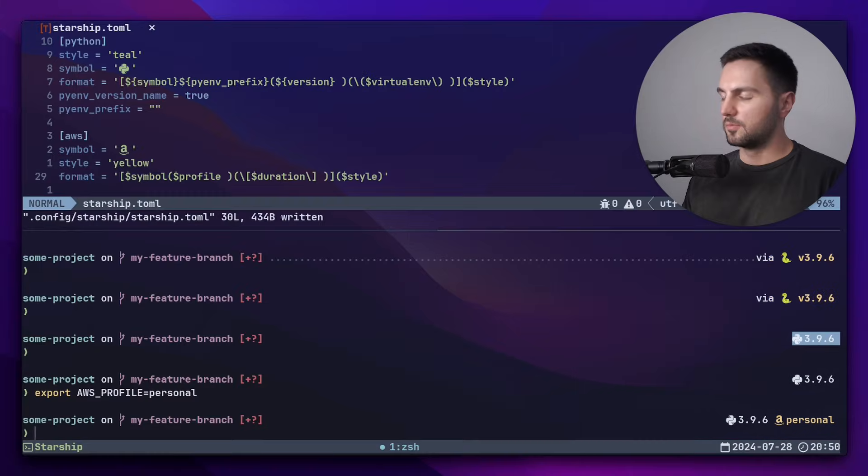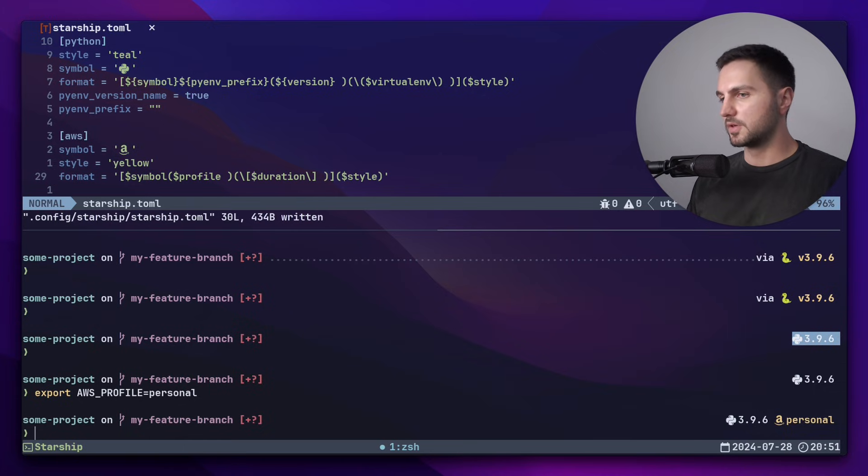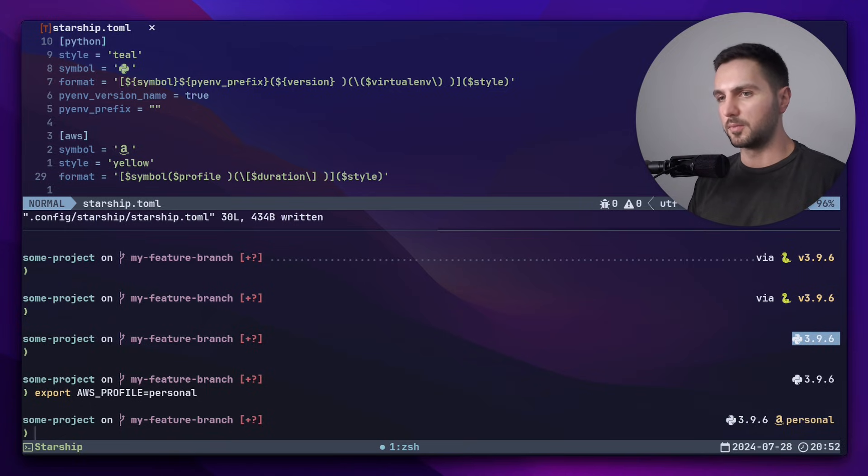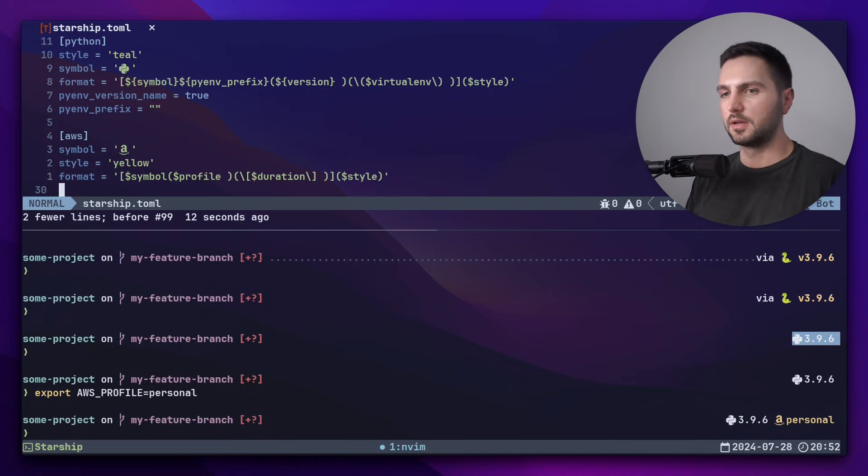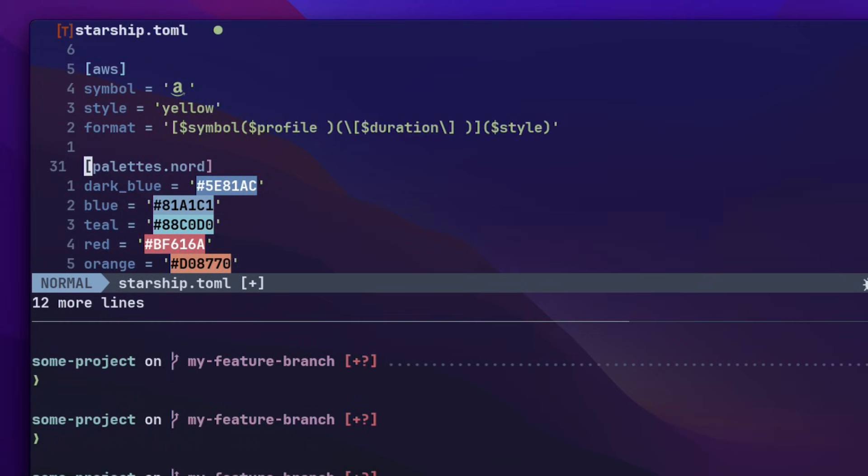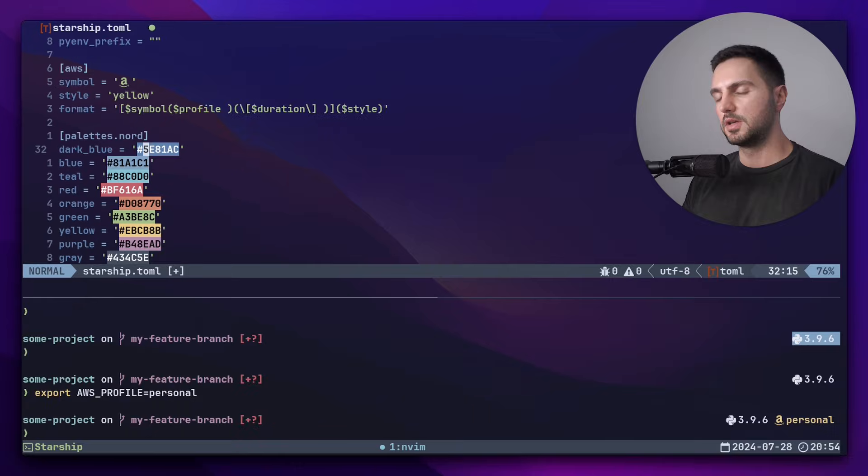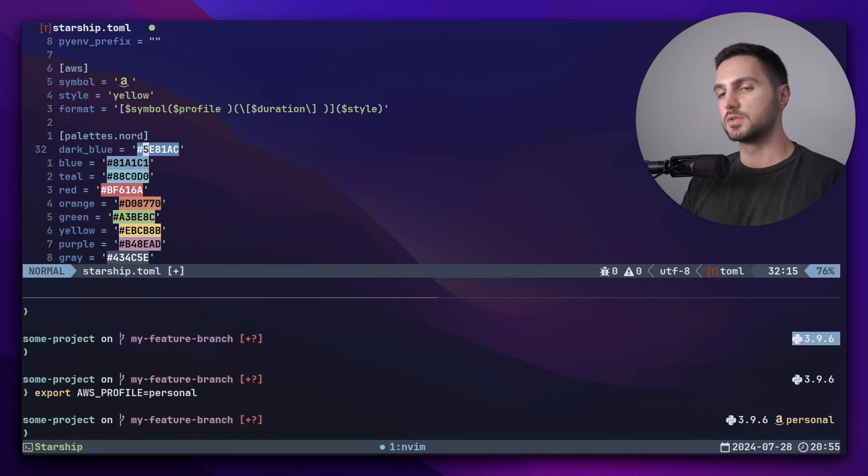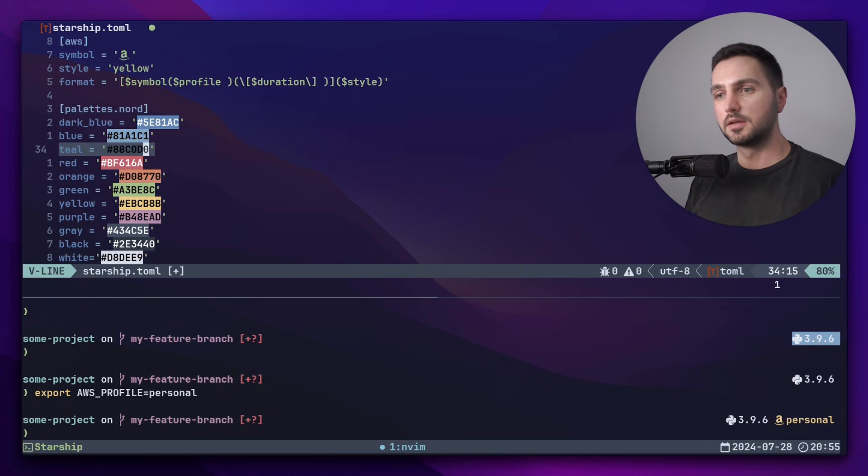You might have noticed that the Python version got displayed in white instead of teal as we defined it. This is because teal is not defined in the current color palette. For my configuration, I defined a custom color palette based on the Nord color theme, which I really like. You can define a custom color palette by including the palette's header. And then you can give it a name after the dot. Each one of these variables under the header represents one color. If a name of a color here coincides with the name of a color used in a Starship module, it will get overwritten with your color. But as we have seen, this is not the case with teal.